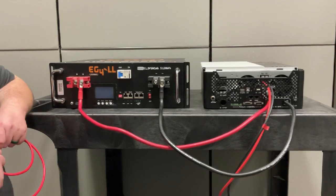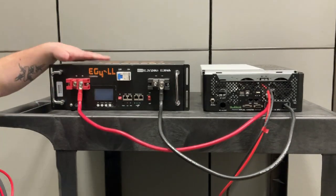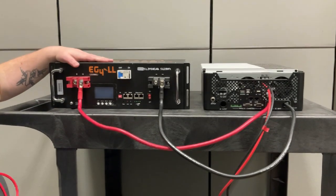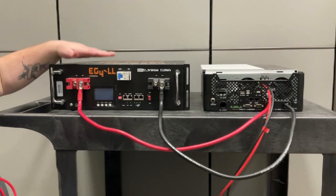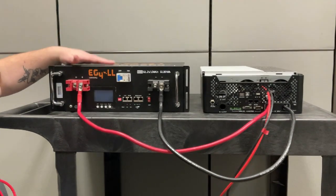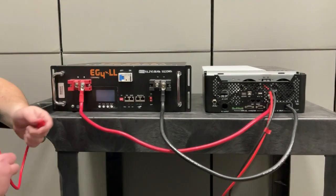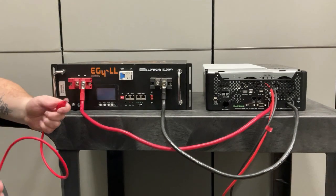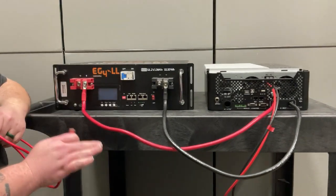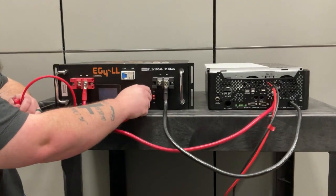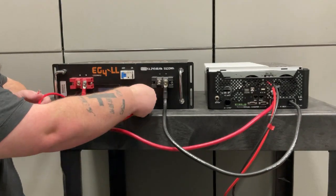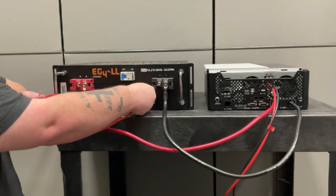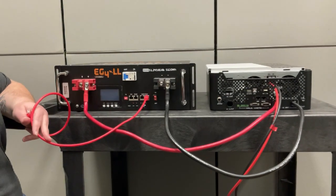If you have multiple batteries in your stack and aren't just dealing with one battery, an important thing to keep in mind is that you do need to daisy chain these batteries together. Now, in order to do that, you're going to take your communications cable starting at the bottom of your battery stack and you're going to plug into the communications port...